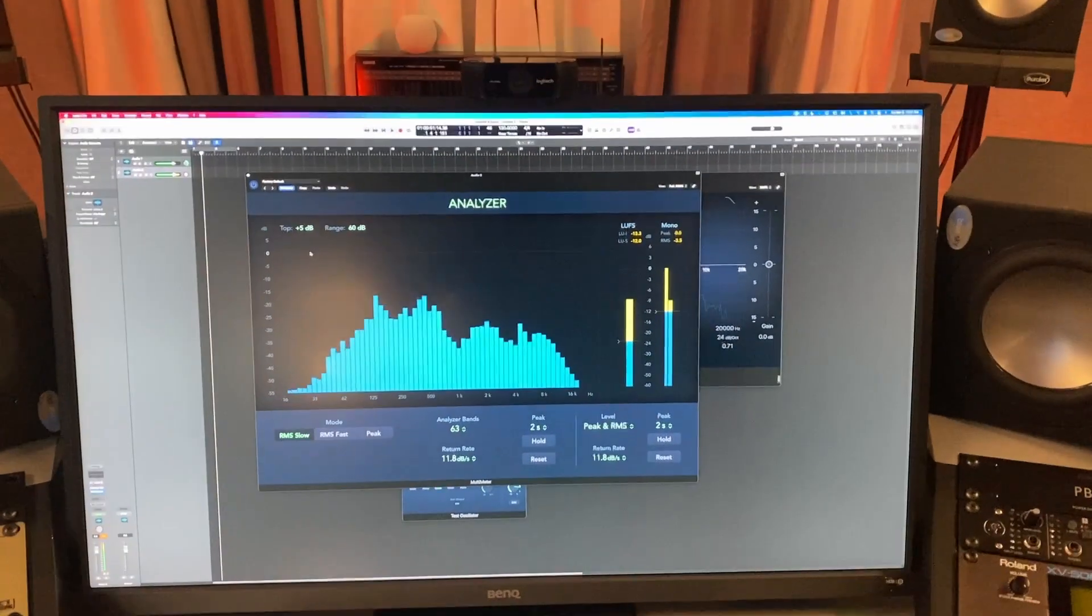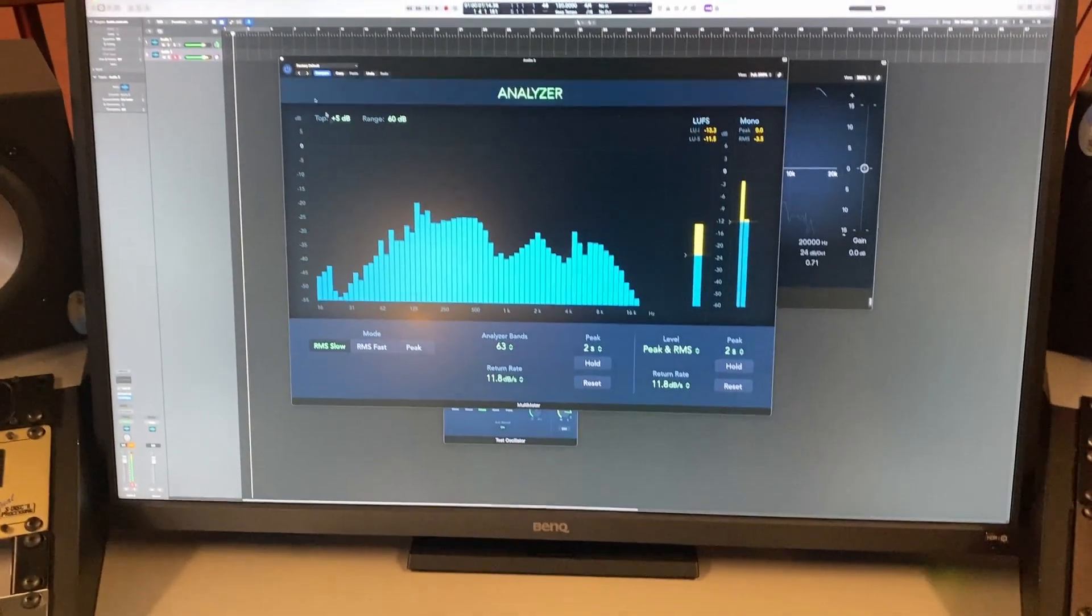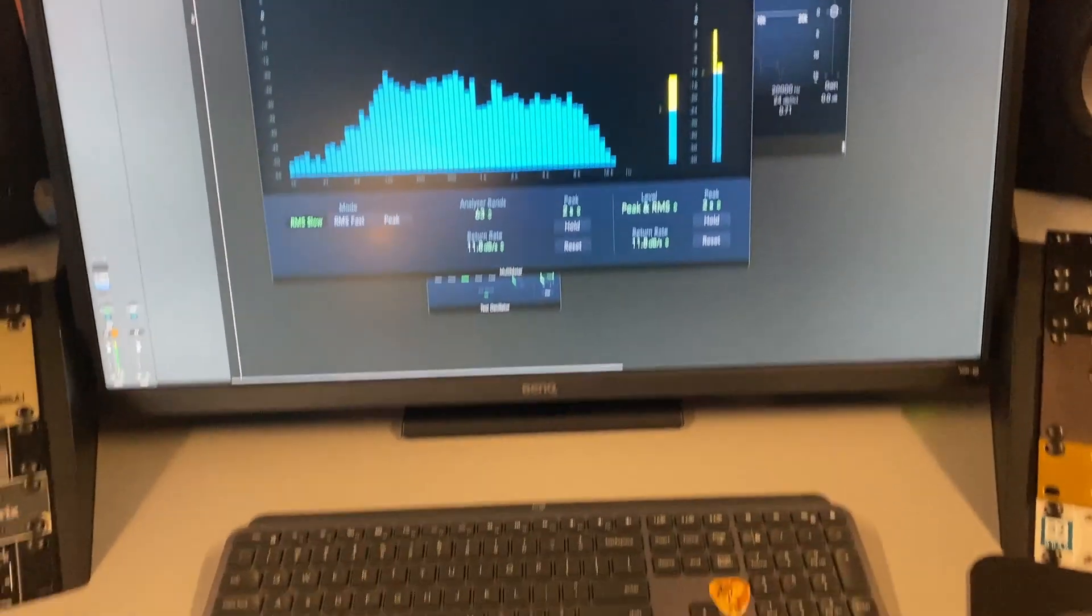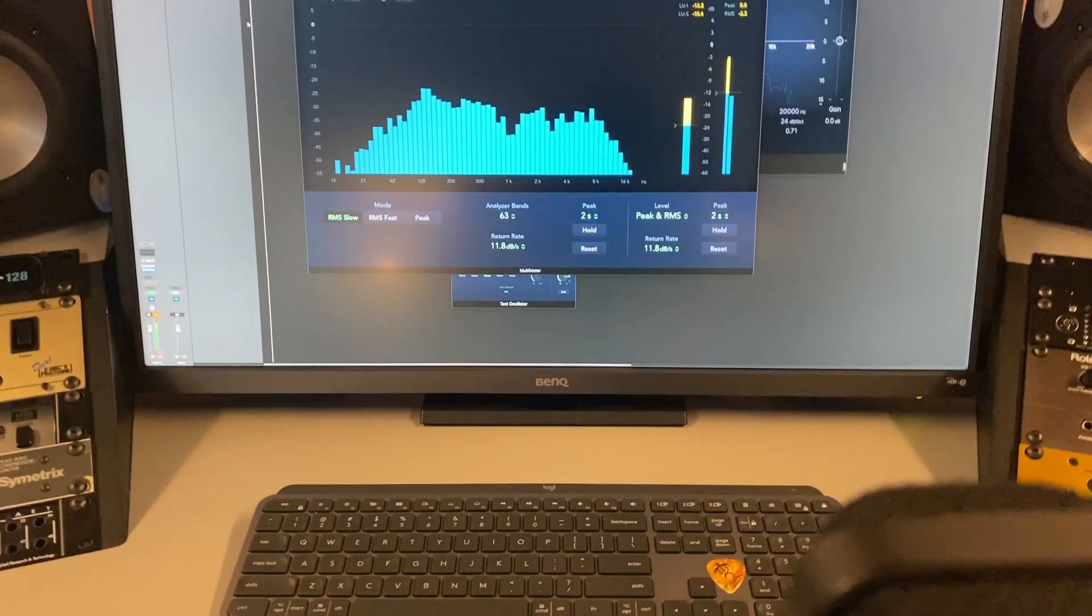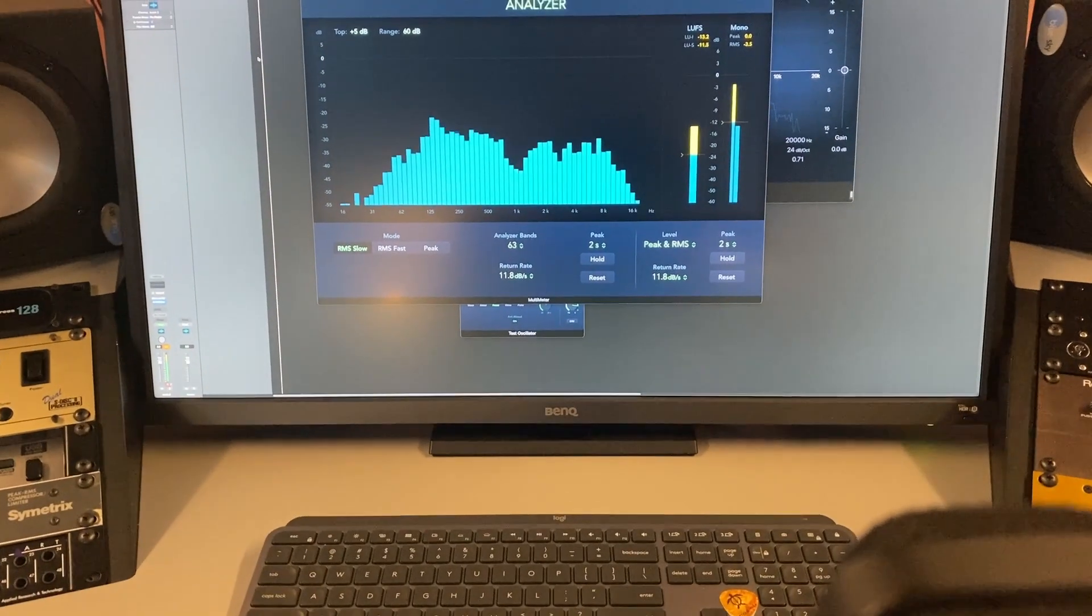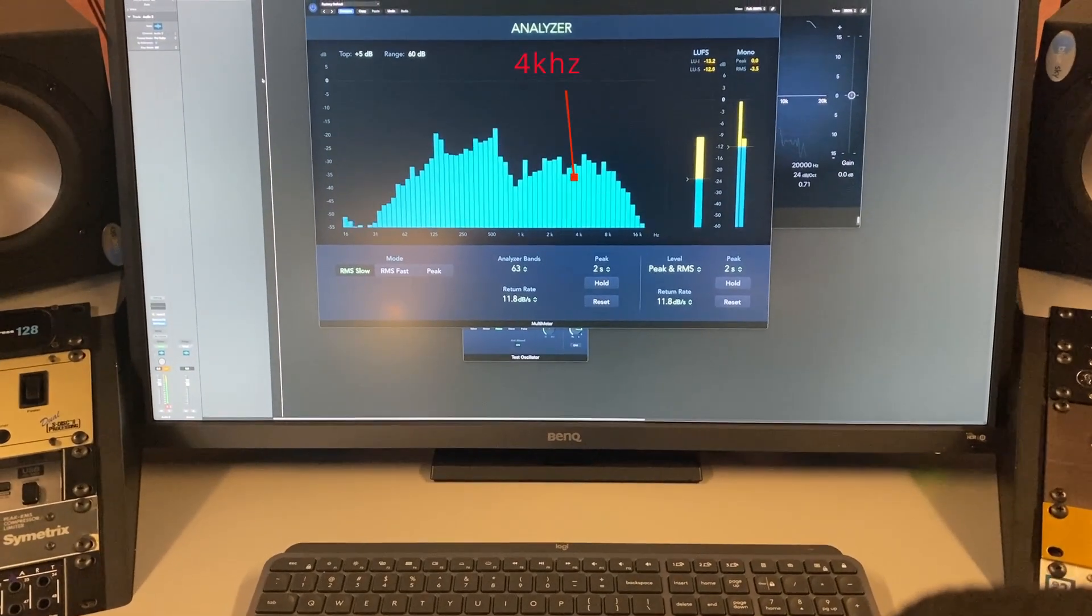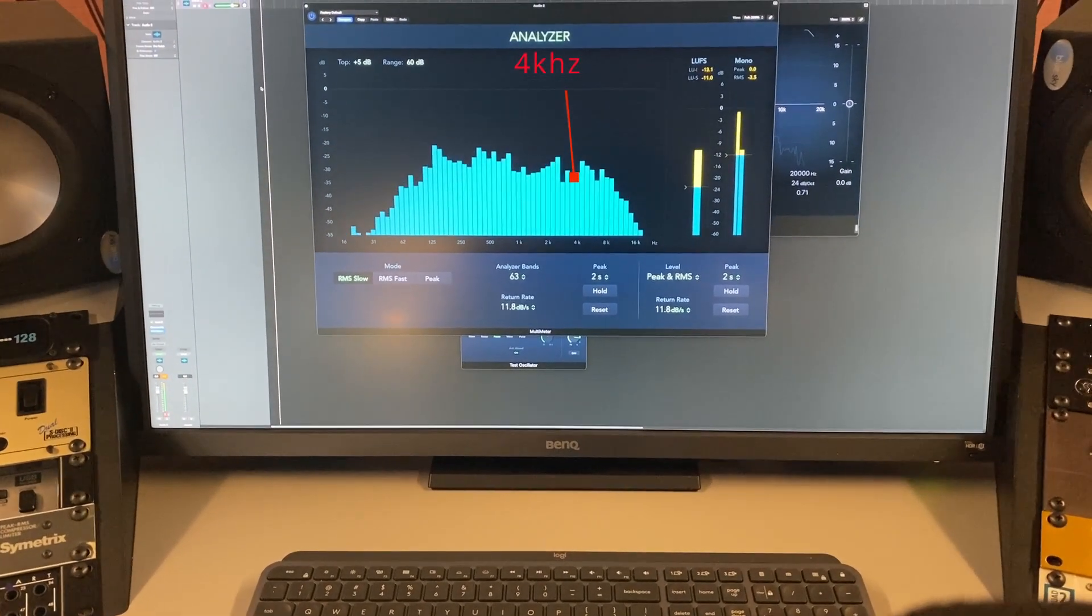Now I'm going to pan to the other speaker. I'm going to pan to the left and you'll notice nice and flat at 4k.